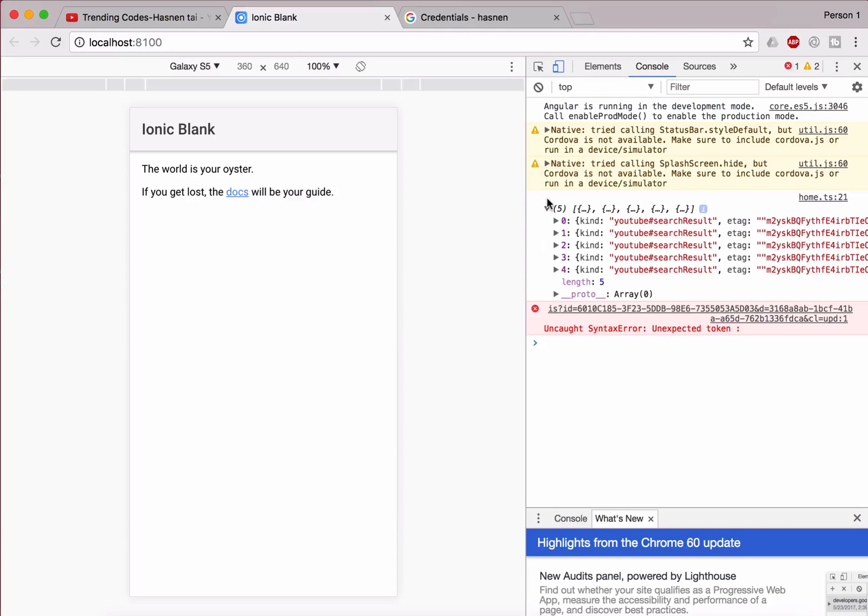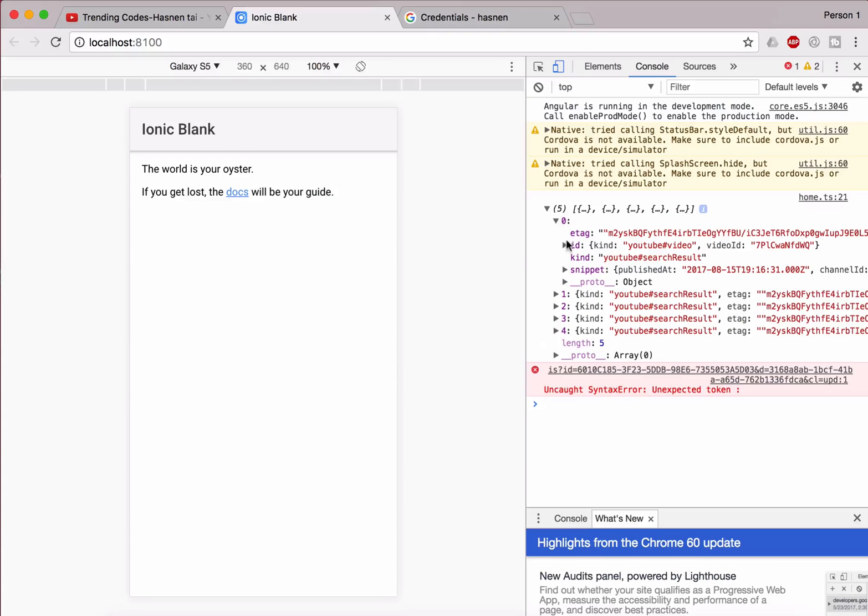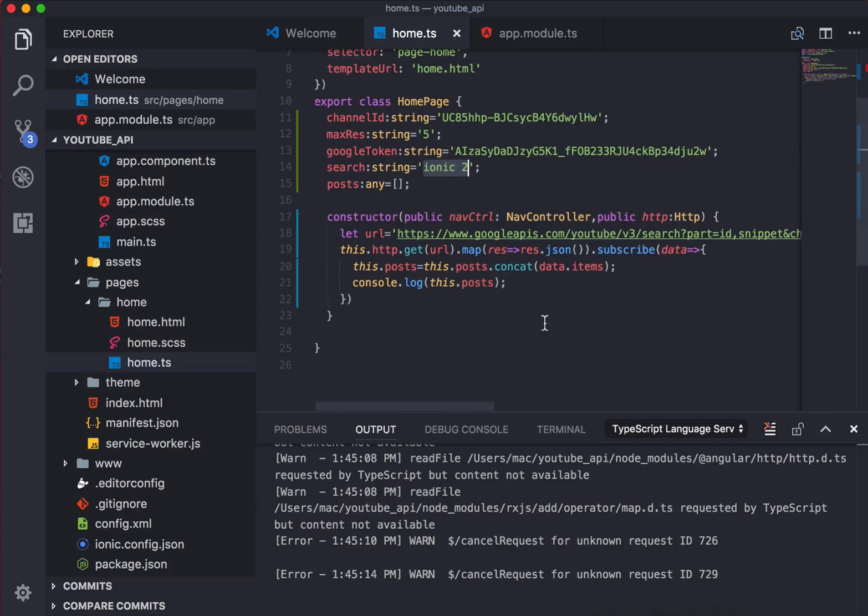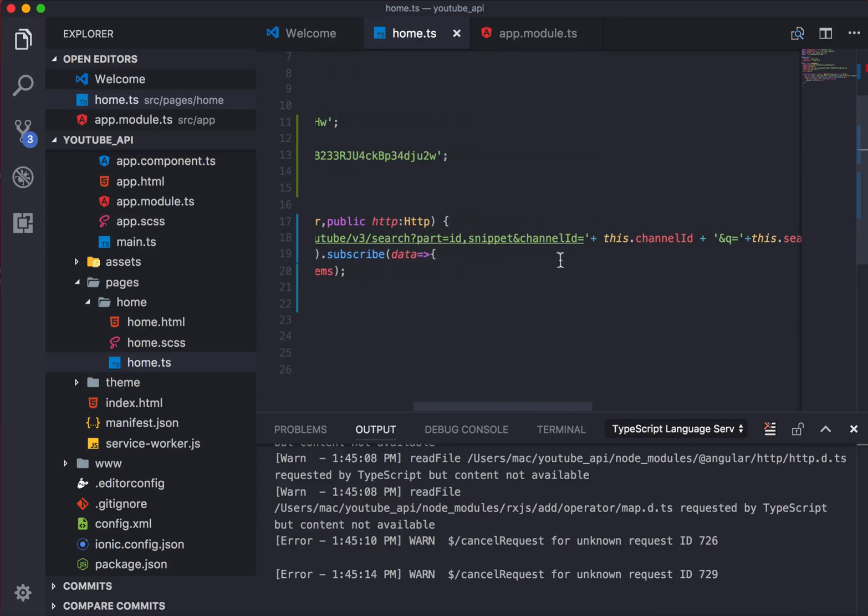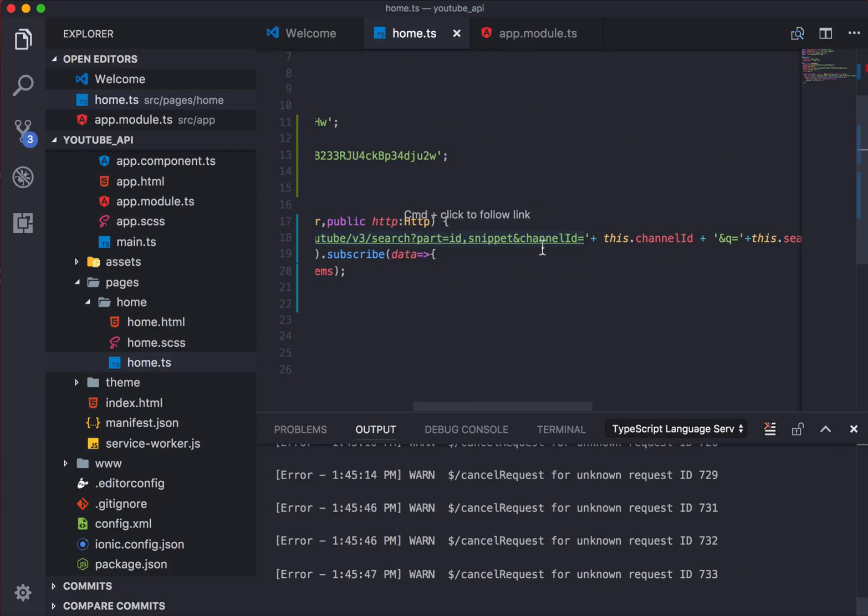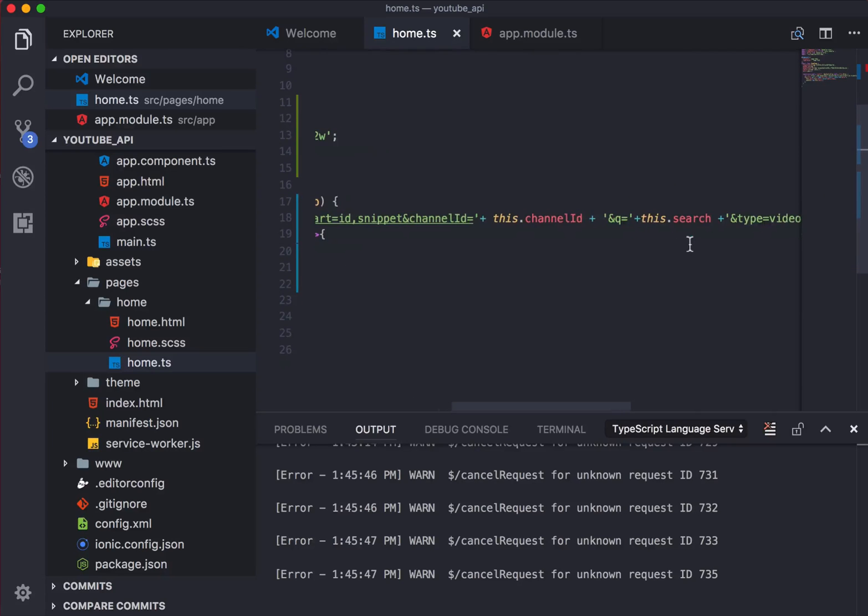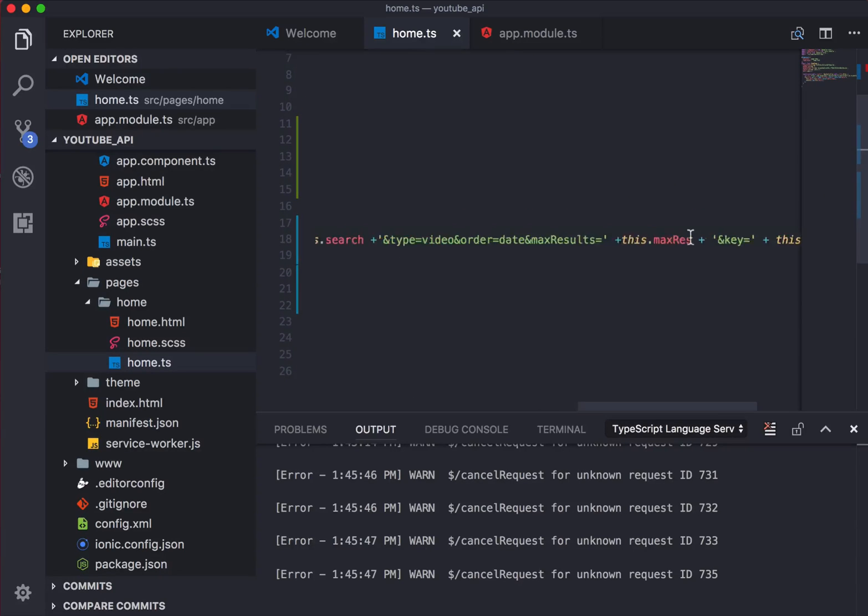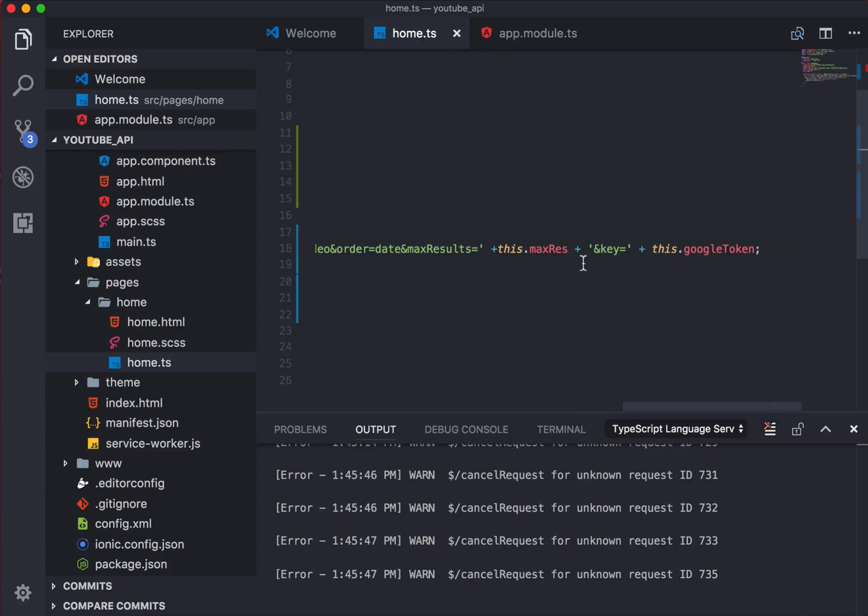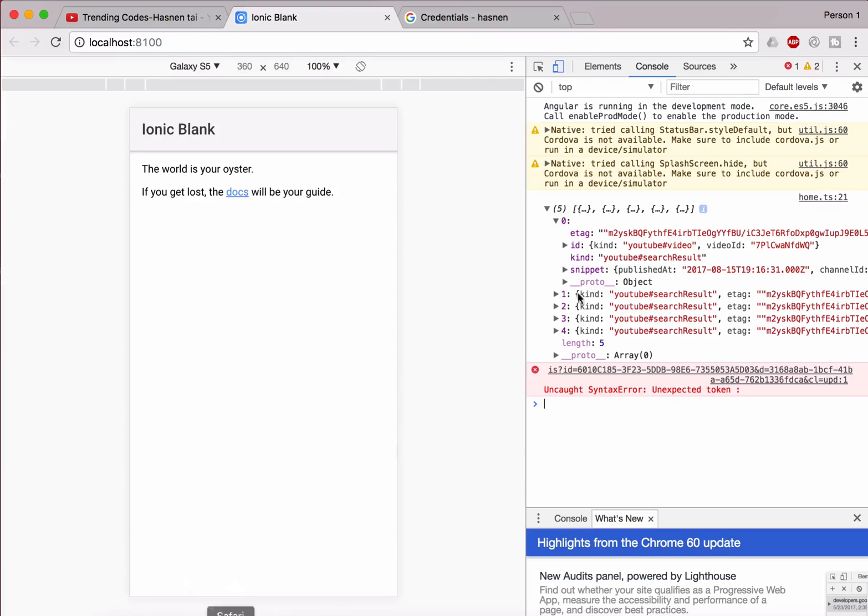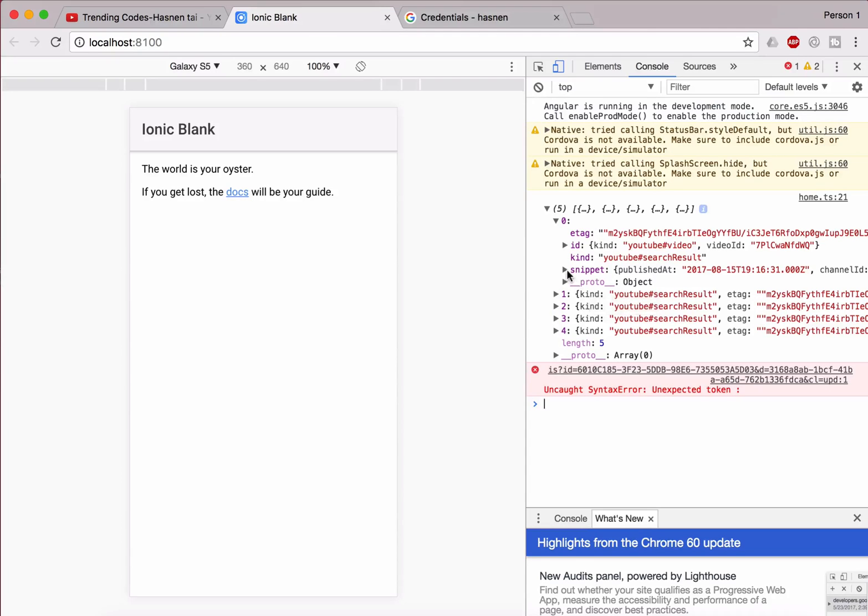Okay, so see here we are getting the five videos. We're getting the array of five videos which are having the ID and snippet, as you can see over here. What we have done right over here is we need ID and snippet, channel ID equals to channel ID, query equals to ionic, type equals to video, order by date, next results should be five, and the key which we got from the Google Developer Console account.